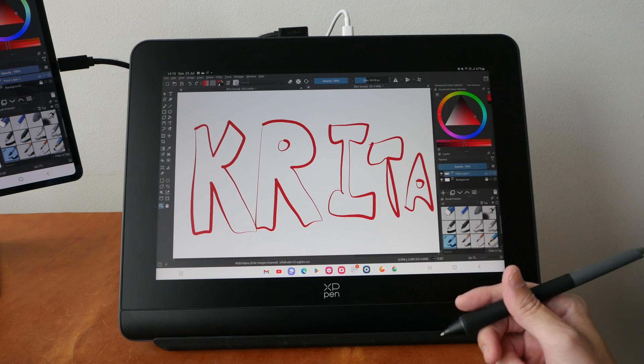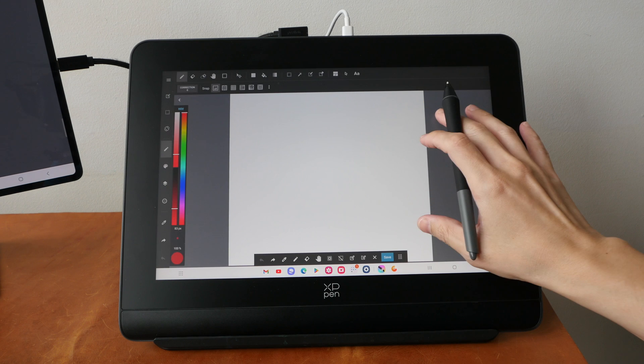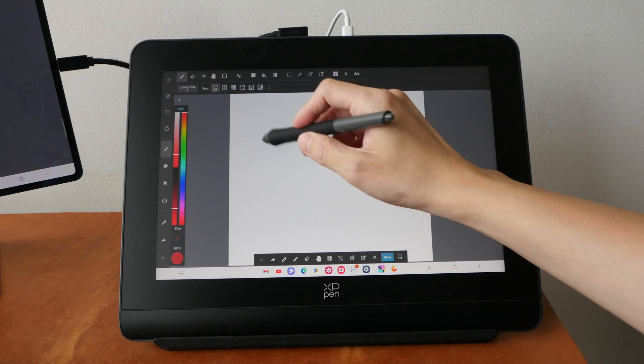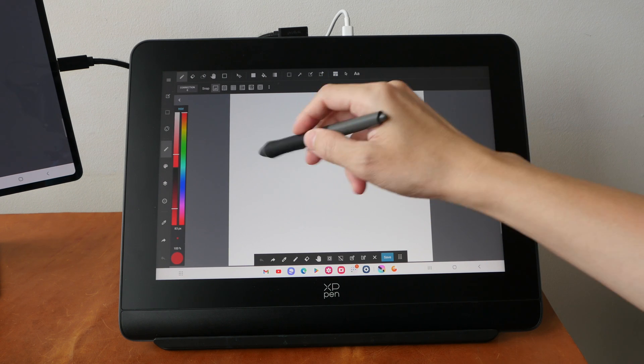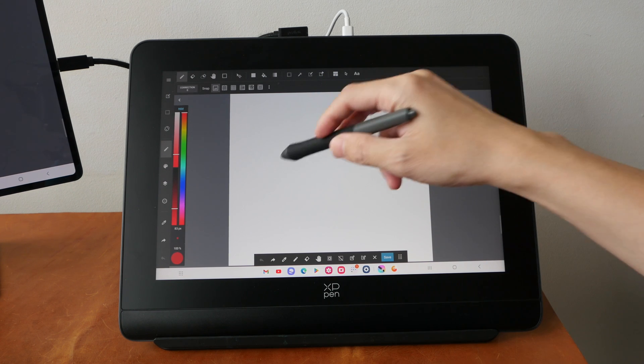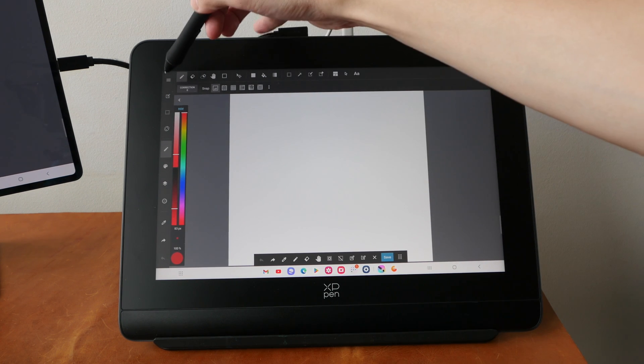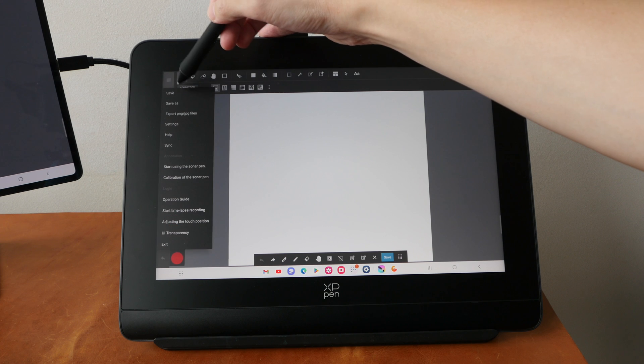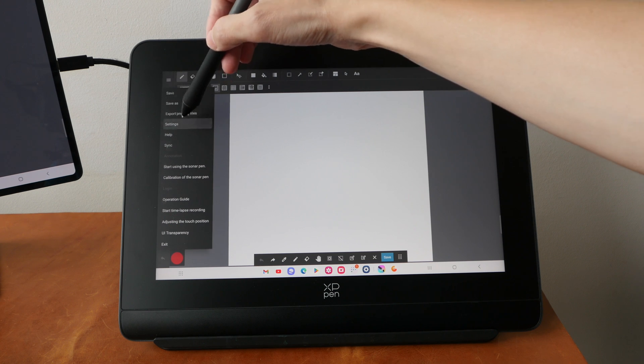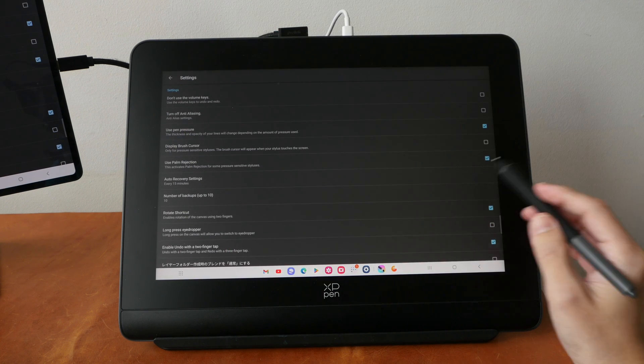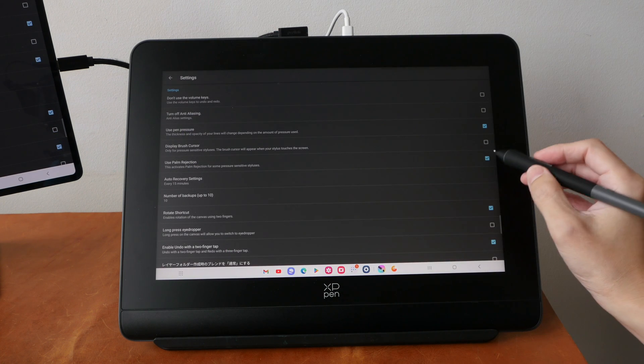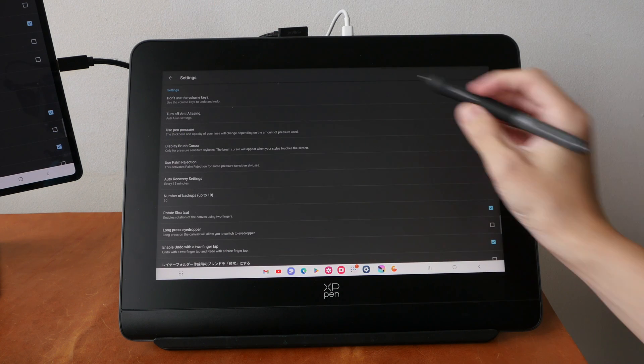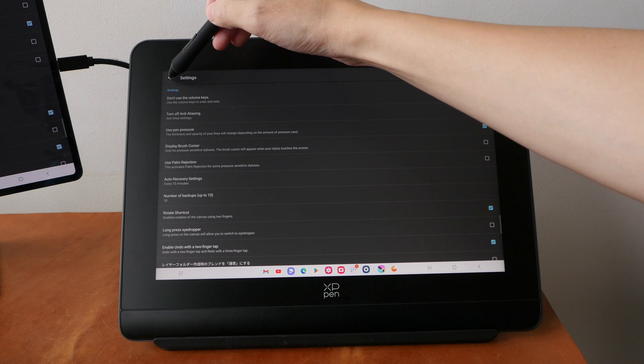This is MediBang Paint, and nothing is happening right now because I need to go into the settings to turn off palm rejection first.